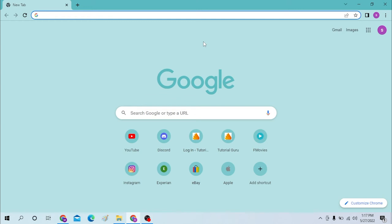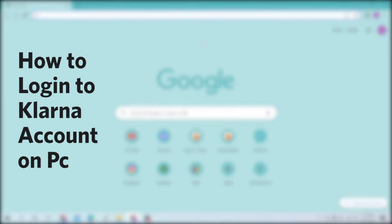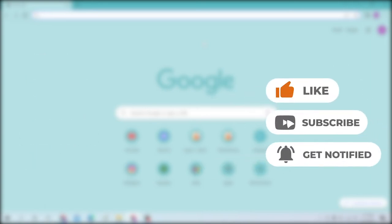Hello there, welcome to our channel Login Helps. Hope you're doing fine. I'm back with another tutorial video and today I'll be showing you how to log in to your Klarna account from your desktop. Now without further ado, let's dive right into the video. But before that, don't forget to like, subscribe, and hit that bell icon for more videos.